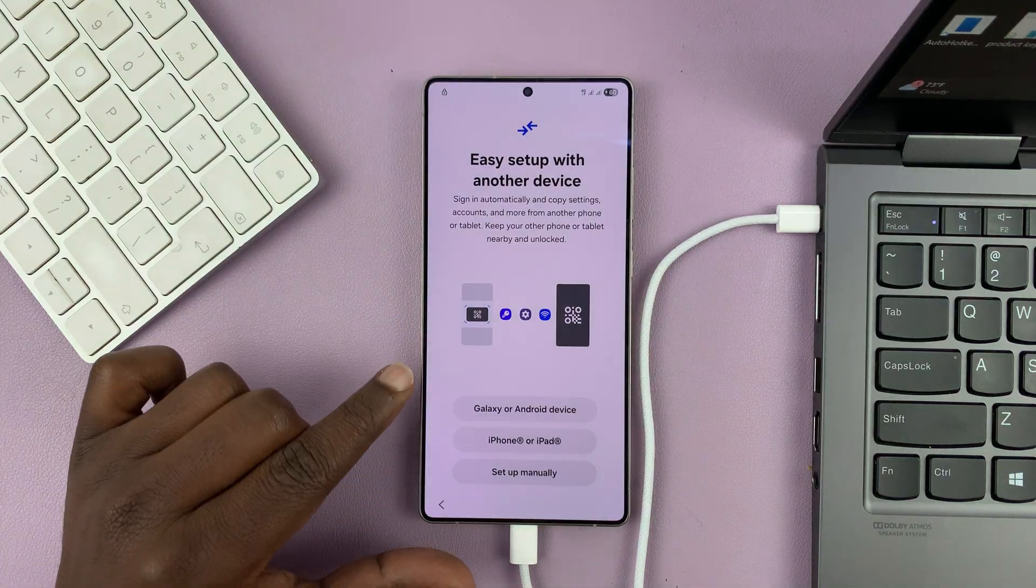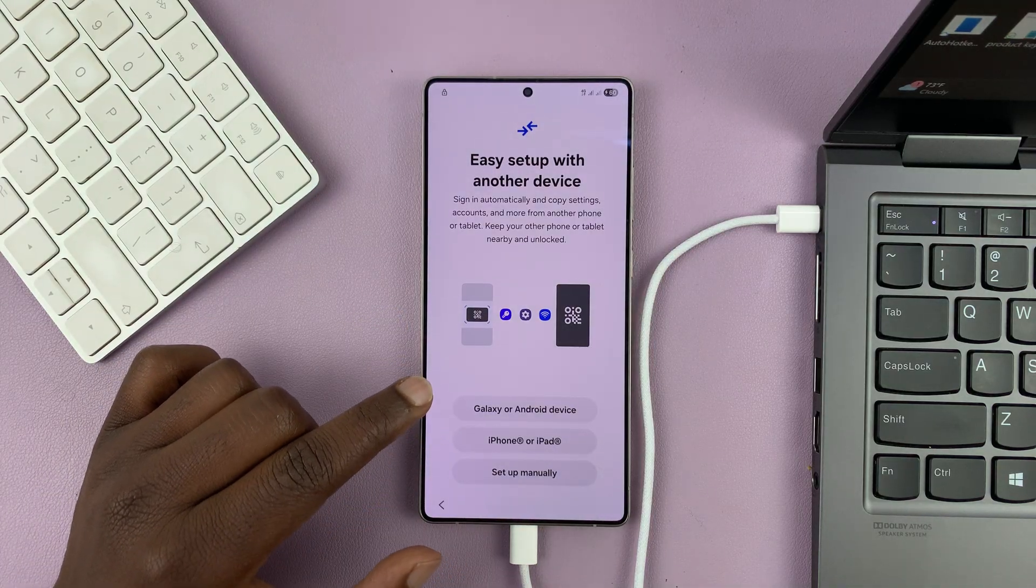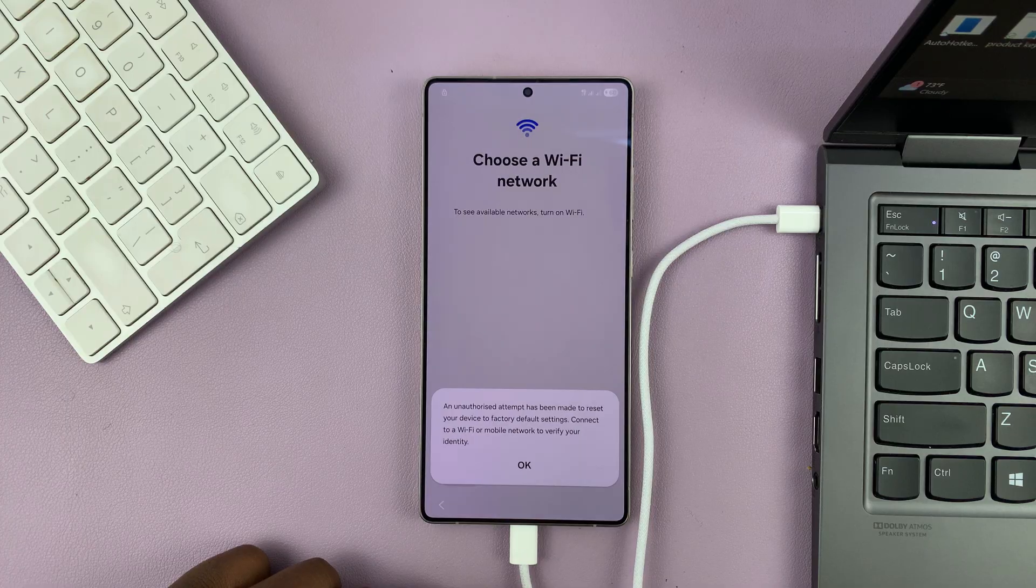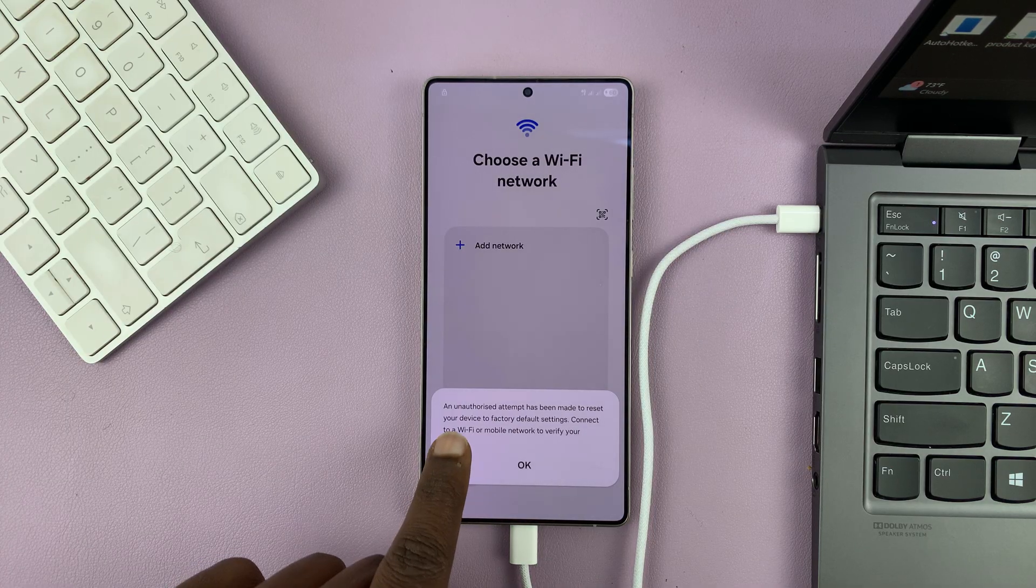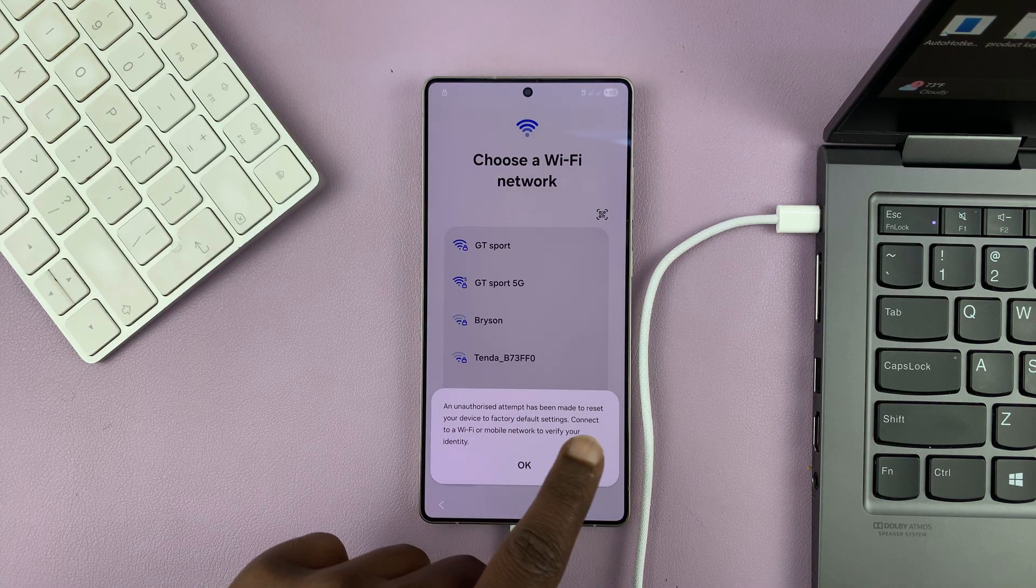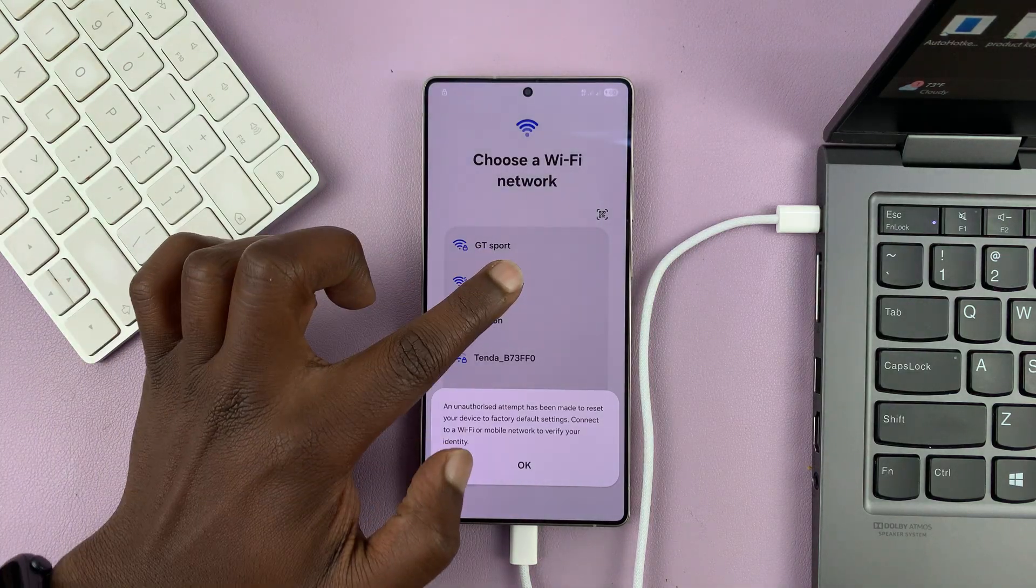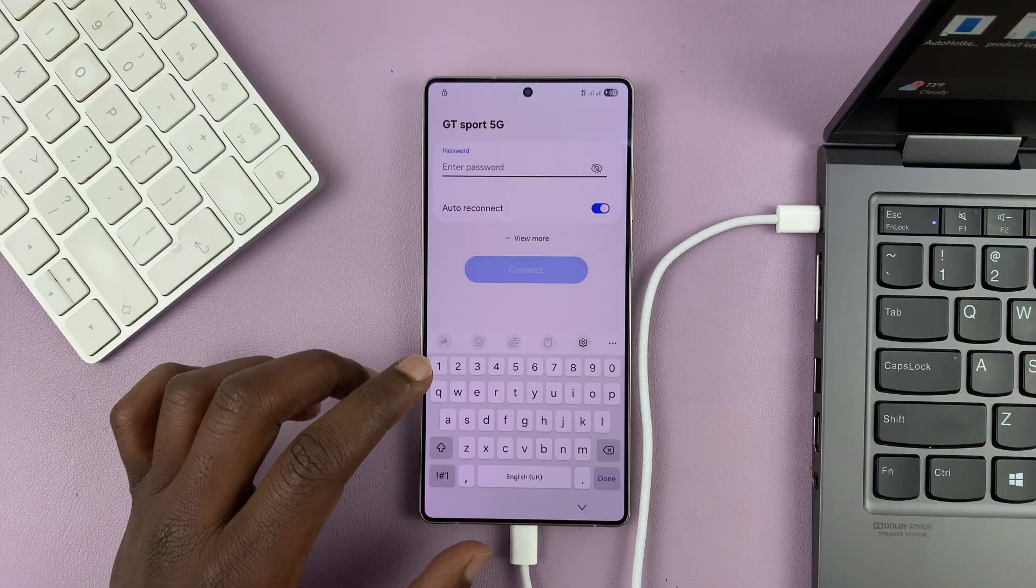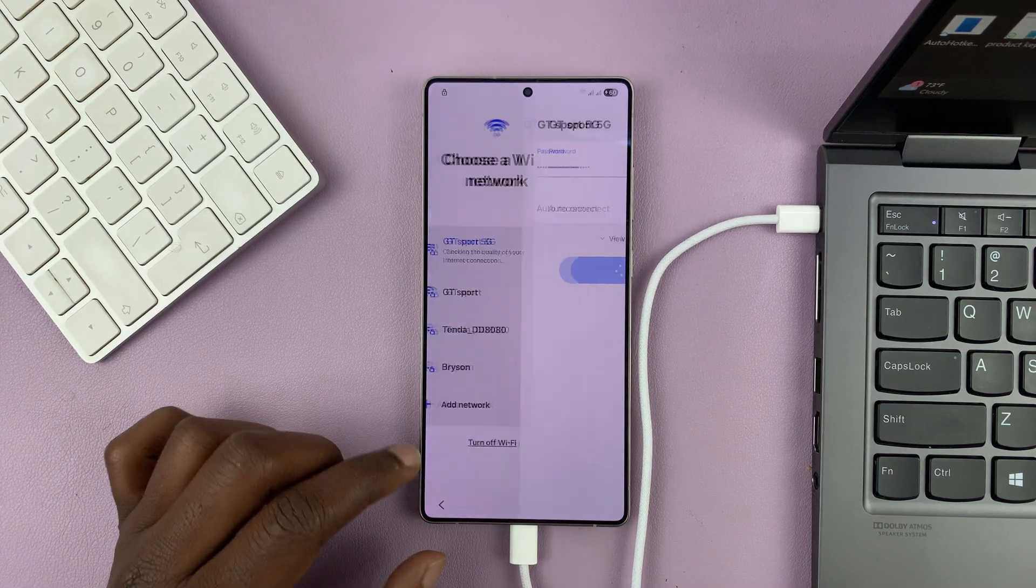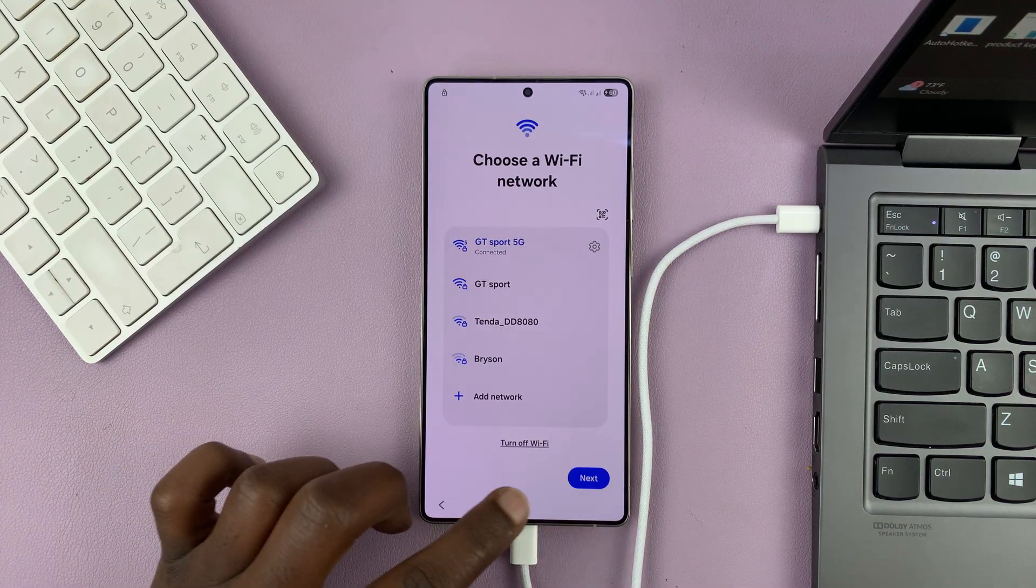Let's quickly set up this phone. Since we are trying to recover access to our phone because we don't have a password, we're going to select set up manually, choose a Wi-Fi network, and you can see it already says an unauthorized attempt has been made to reset your device. So as soon as you connect to a Wi-Fi network, it's going to ask for the Google account password. There you go.